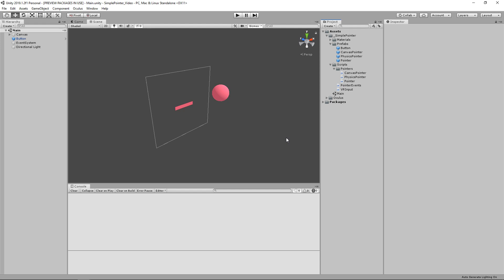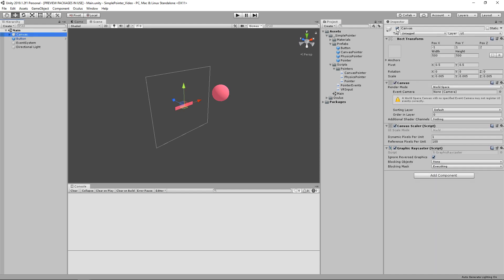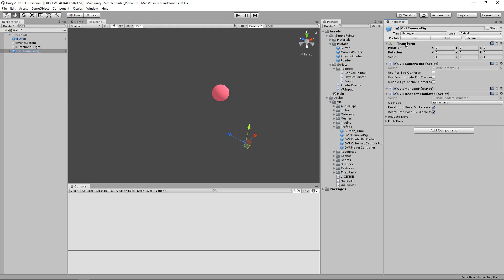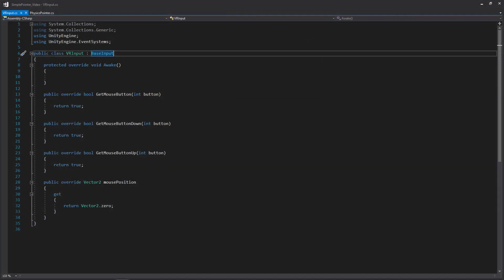Now that we're back in Unity, let's start on the physics raycaster. We'll handle the canvas one in the next video, so we'll disable the canvas for right now. Then I'll bring in the camera rig prefab, go to its transform, make sure it's all zeroed out. We'll collapse that and open up our VR input script as well as our physics pointer. Once you open up the VR input script, you'll get something that looks like this, where I've already written out the overriding functions for the base input — overriding getMouseButton, button down, up, as well as the position.